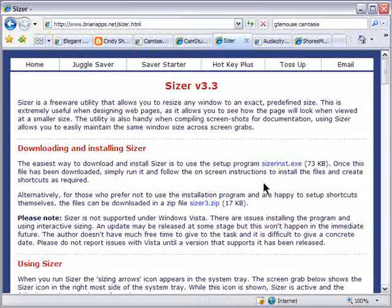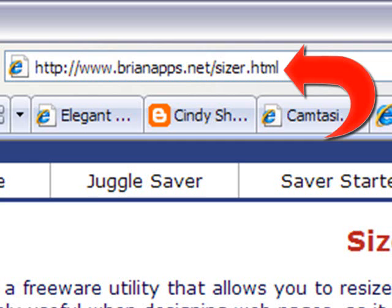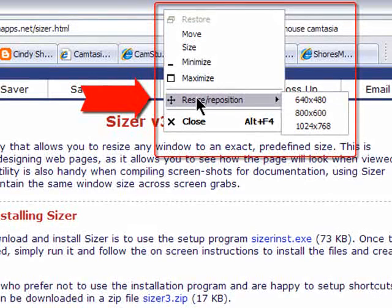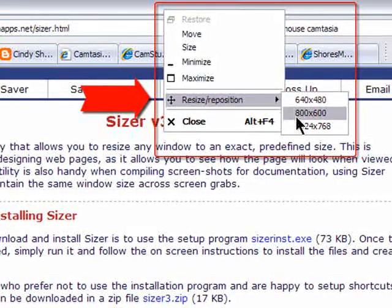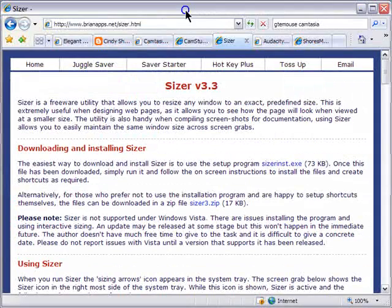The best tool for that is a free utility called Sizer. Once downloaded and installed, it sits quietly until you right-click on the title bar and the Sizer menu pops up. You can define exact dimensions. Click on the size you want and your window is instantly and precisely resized to any dimensions you specify.